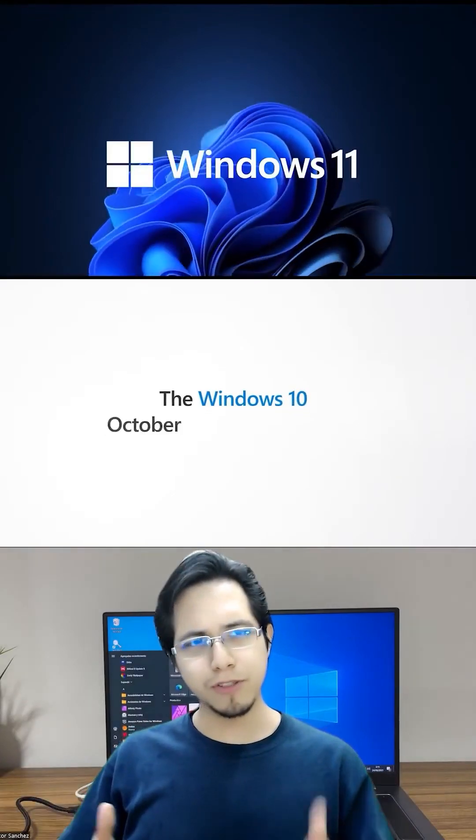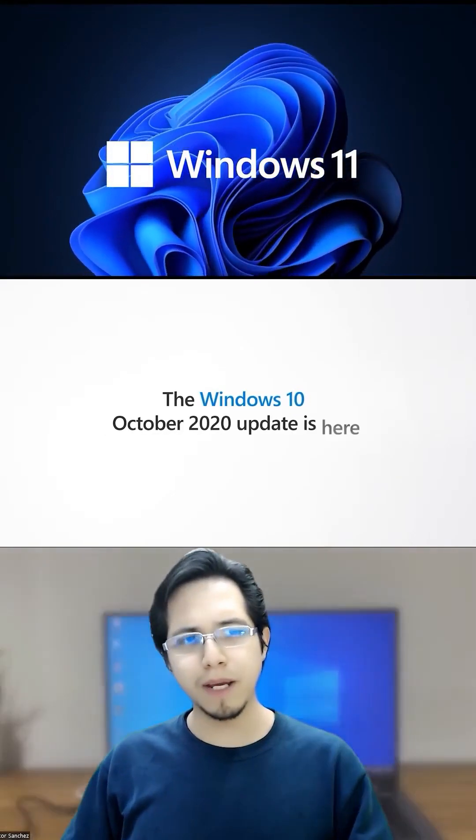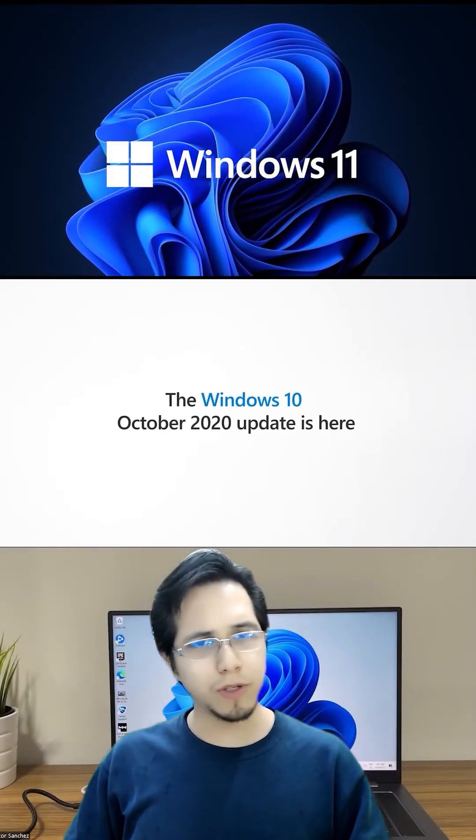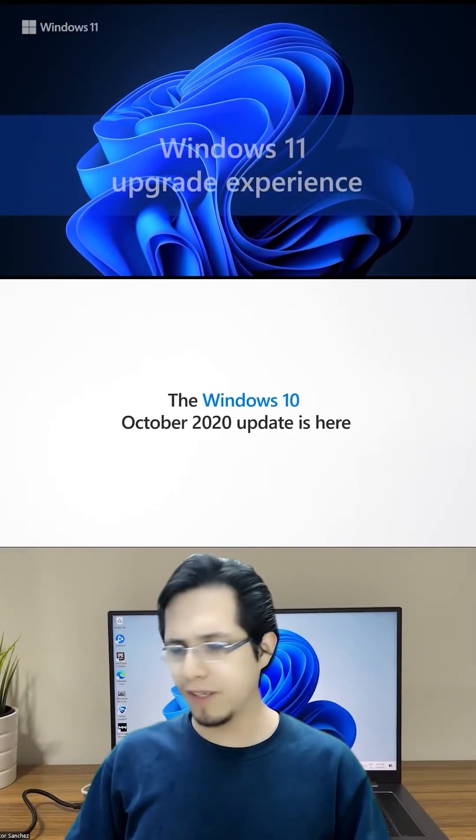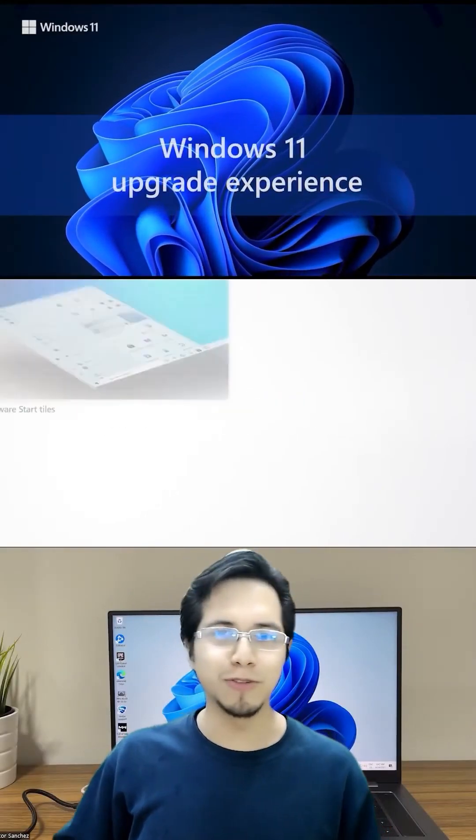Which is better for me, PC? The main differences between Windows 10 and Windows 11 in 60 seconds.